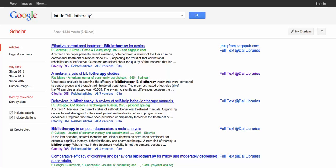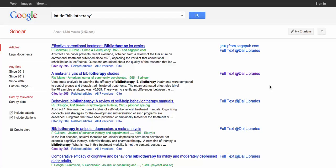You will notice that the articles are quite dated, because Google Scholar primarily ranks journal articles based on the number of citations they receive from other articles. You can also sort your results by date, and the results will display the most recent articles published on this topic.